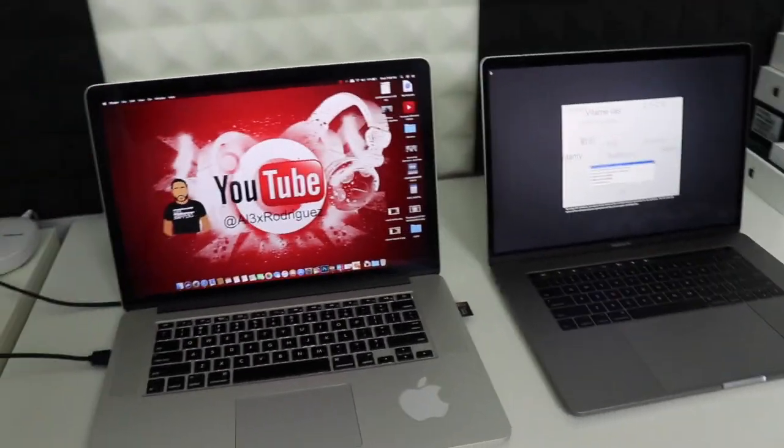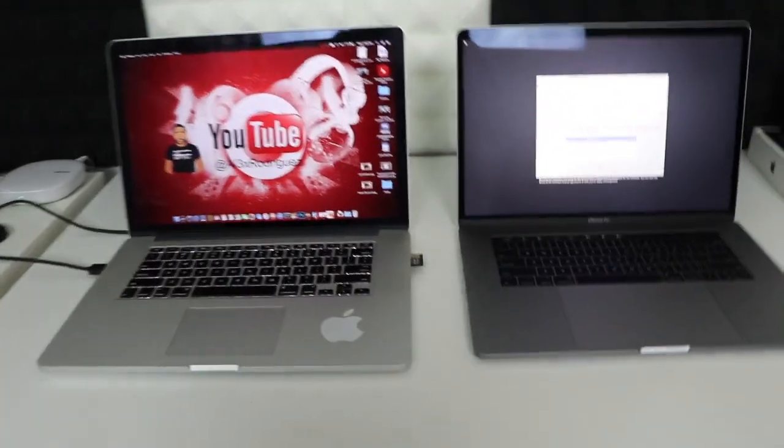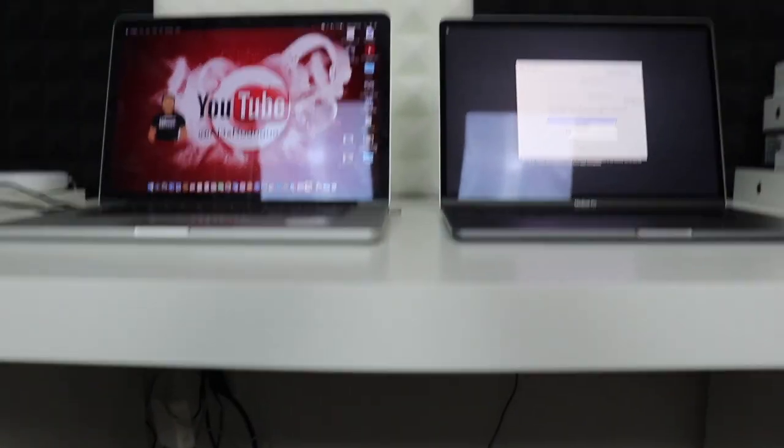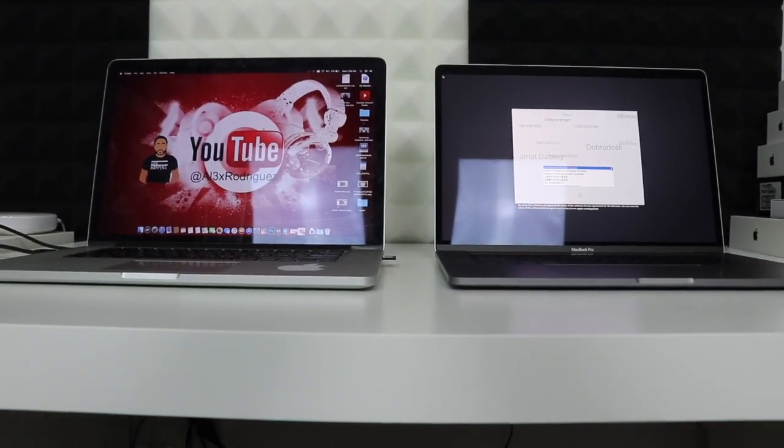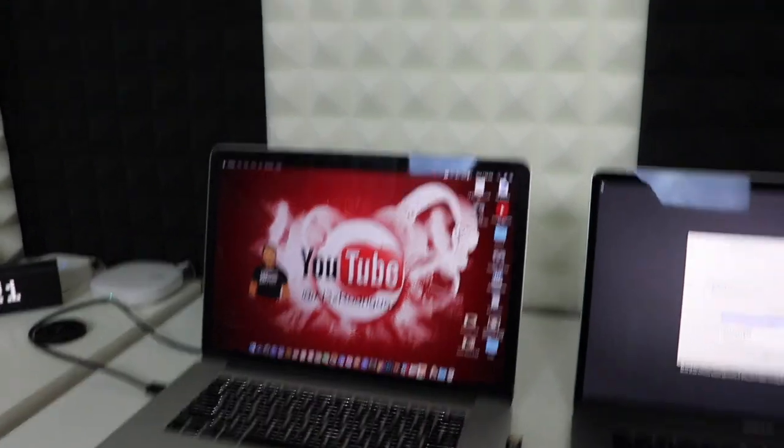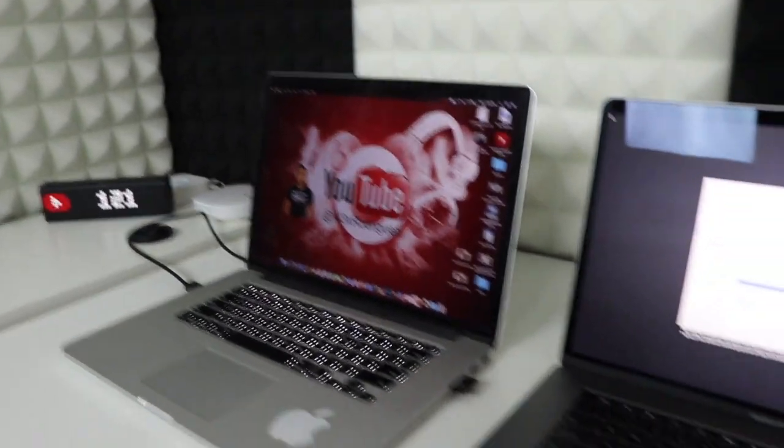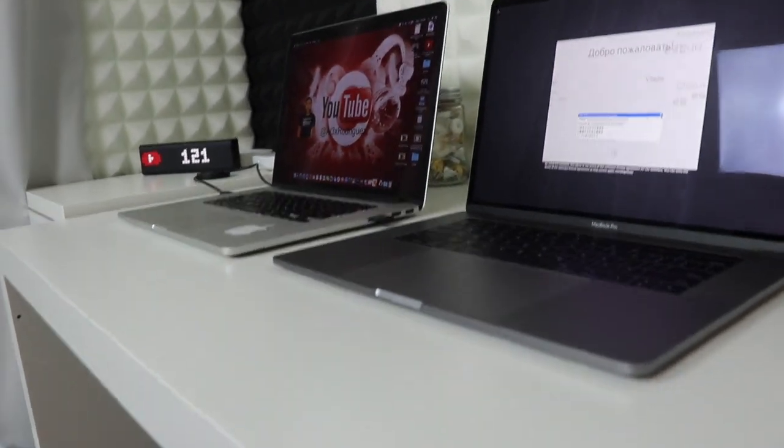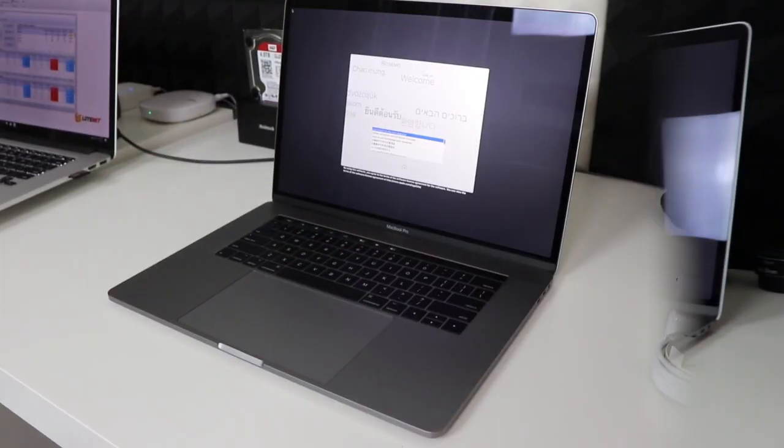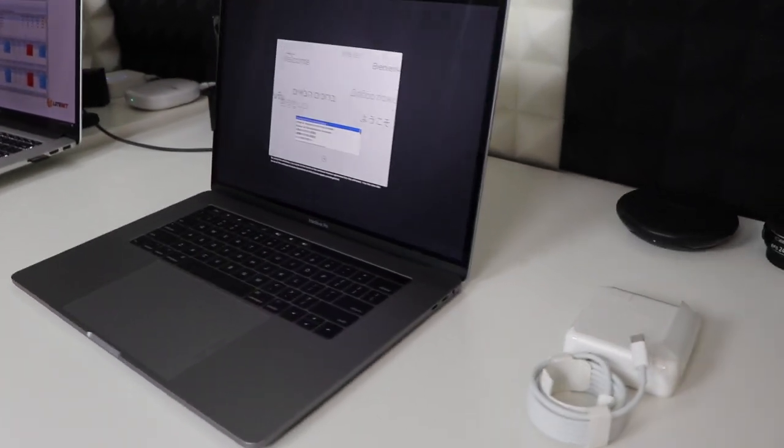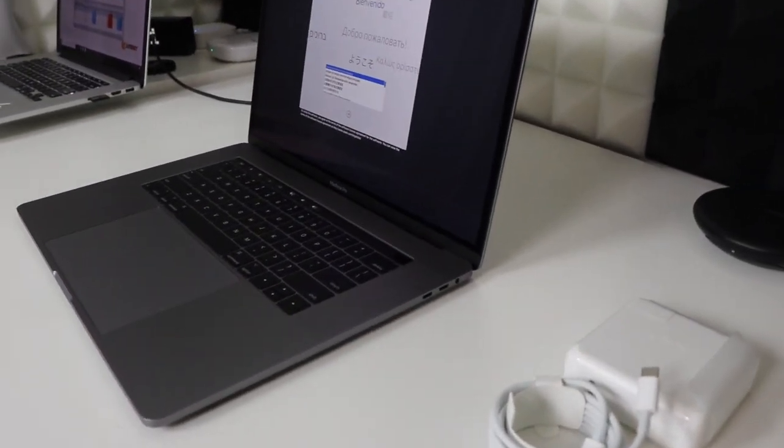This is the 2015 model versus the new one. As you can tell, the new one is a lot thinner and a lot smaller, having the same screen size, so that's even better. It's a lot lighter as well. The only thing we miss is we have fewer ports. Over here you can appreciate the details on the build.